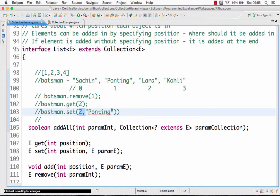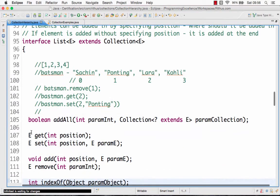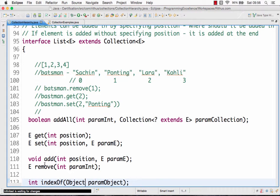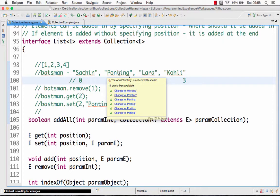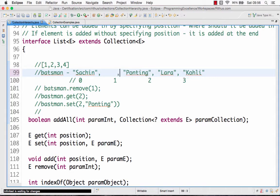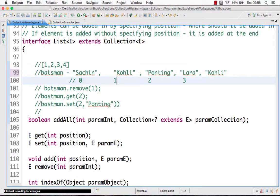To recap: first we looked at the collection interface which contains basic methods. Then we looked at the set interface which doesn't allow duplicates — but other than that there are no new methods in the set interface. The list interface also extends collection and offers new methods based on position — you can get, set, or add a value at a particular position. The difference between set and add is that set changes the value at that position, while add inserts and pushes the rest of the values out. The list interface allows for duplicates; if you don't want duplicates then you should go for a set.